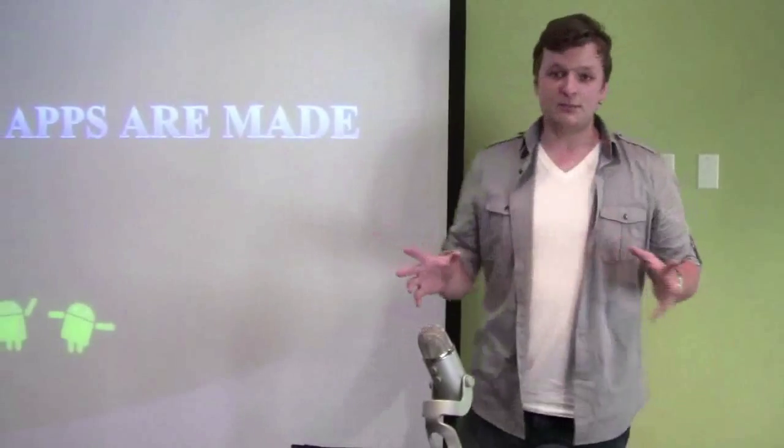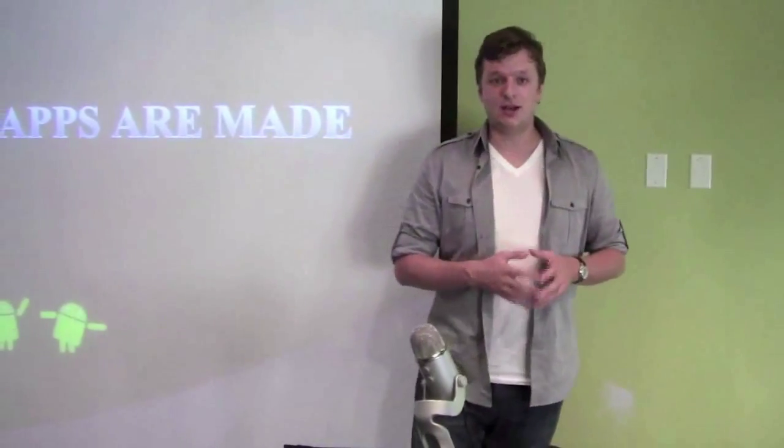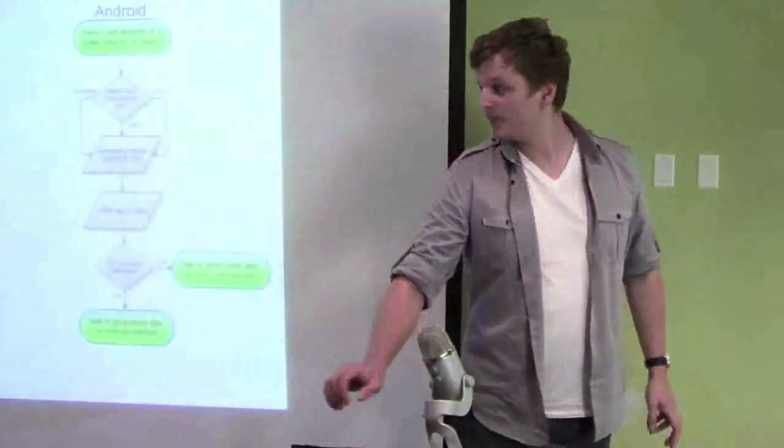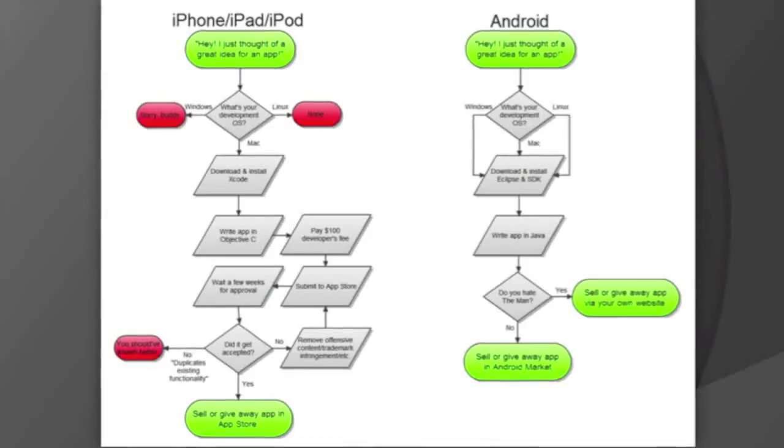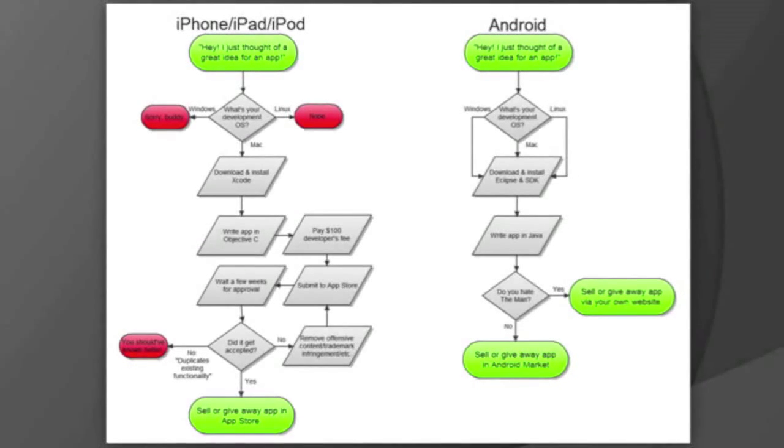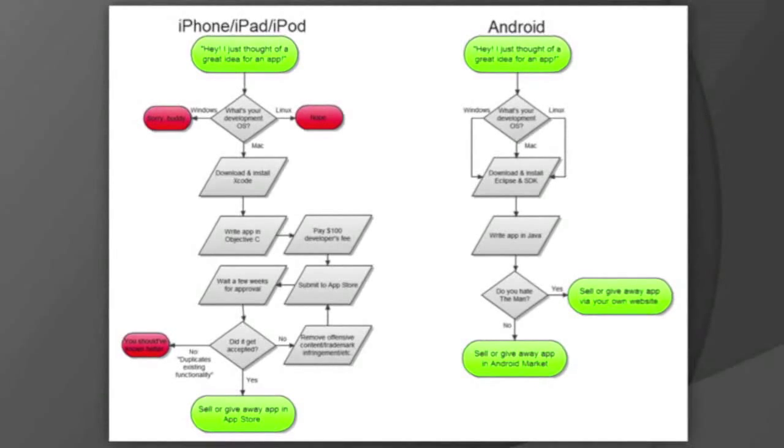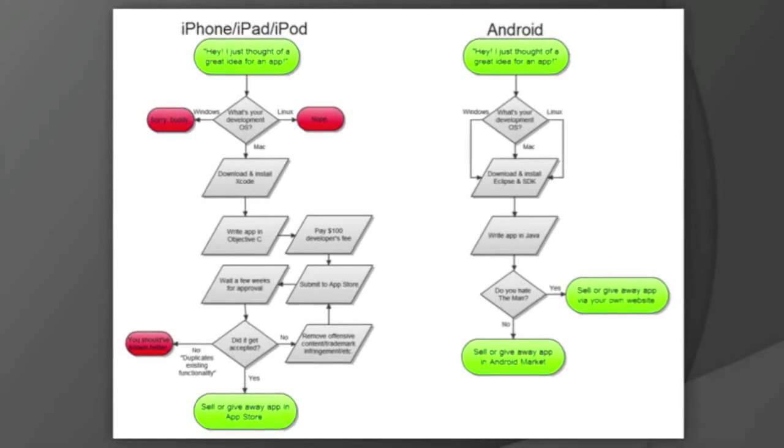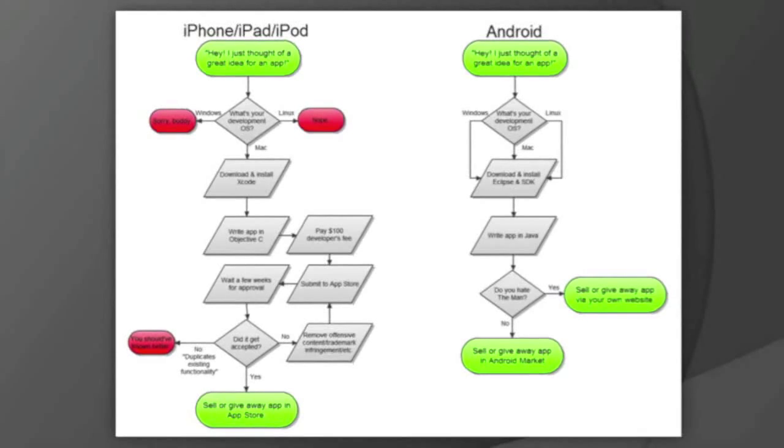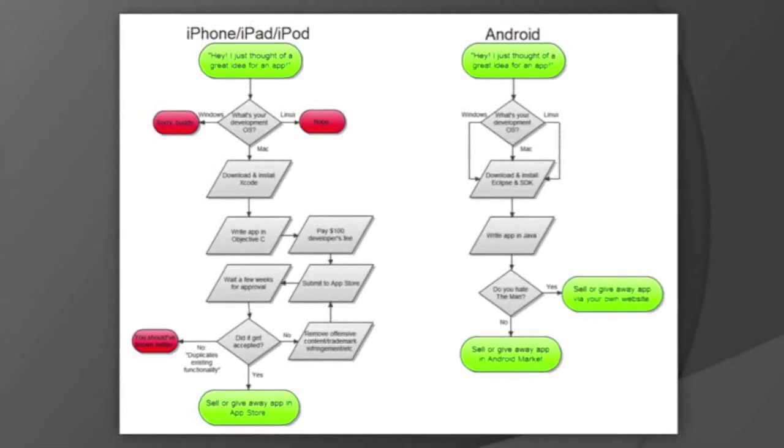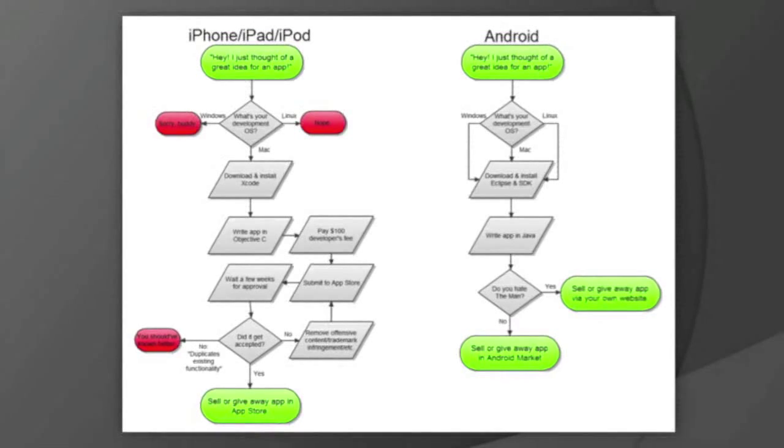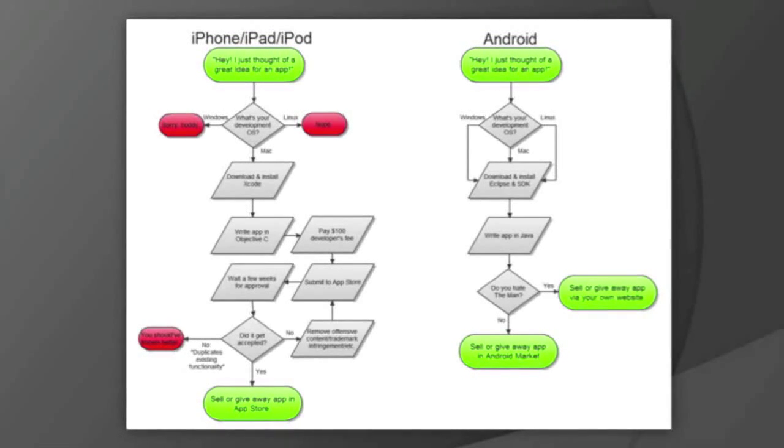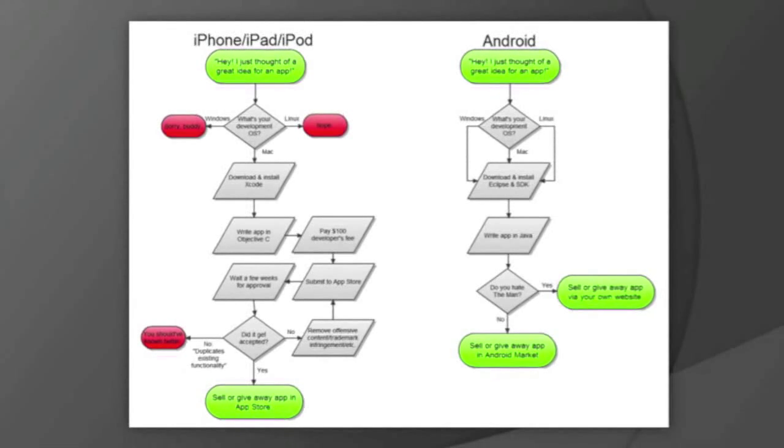So first, let me compare the process that Android and iOS developers have to go through to get their application delivered. So as we see for Android developers, the world is way simpler. You have an idea, you have Android application, you download and install Eclipse SDK tools, you implement it and publish it. You don't want to publish it on Google Play, you take alternative distribution places.